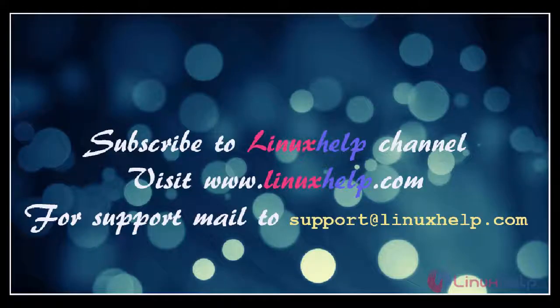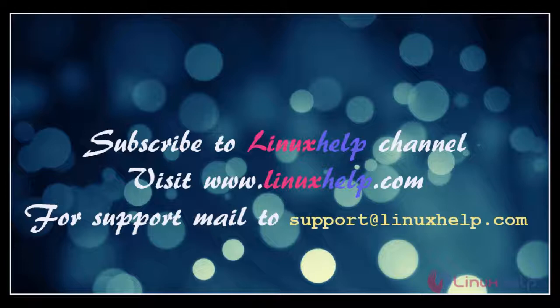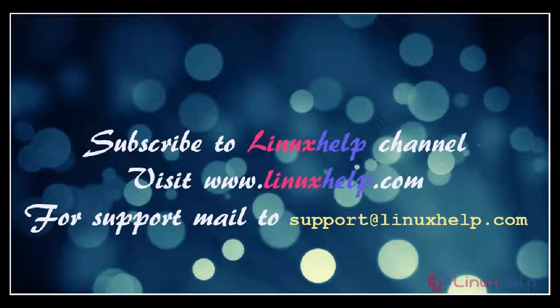Thanks for watching the video. Please subscribe our YouTube channel linuxhelp. For further tutorials visit www.linuxhelp.com. Any queries may be asked to support@linuxhelp.com.